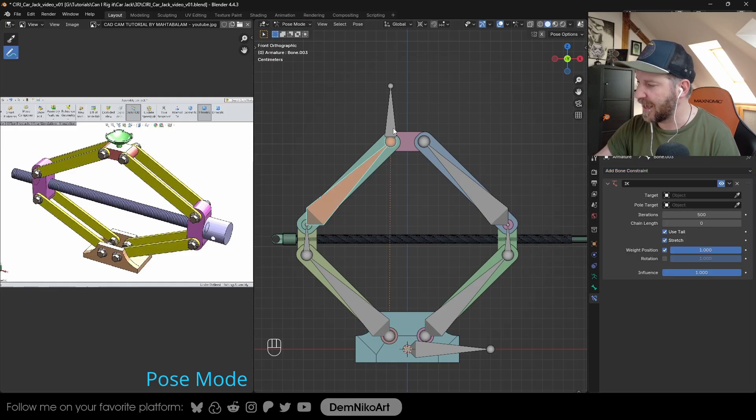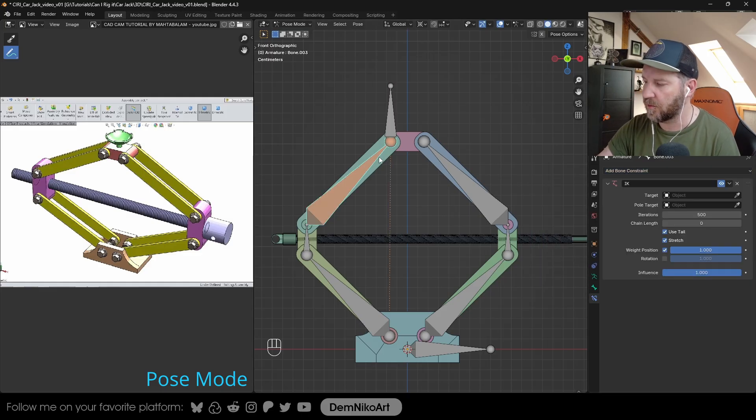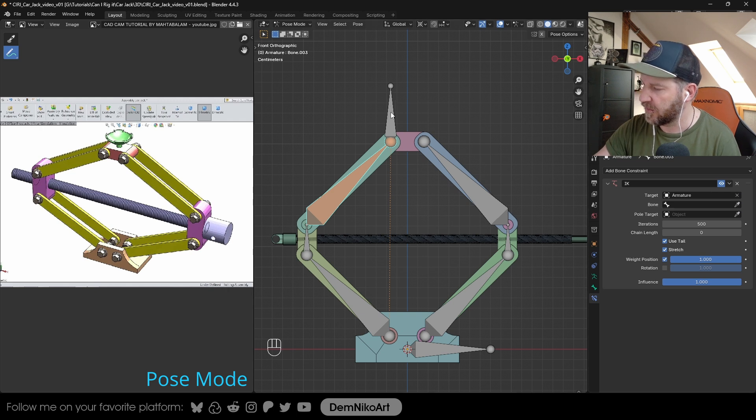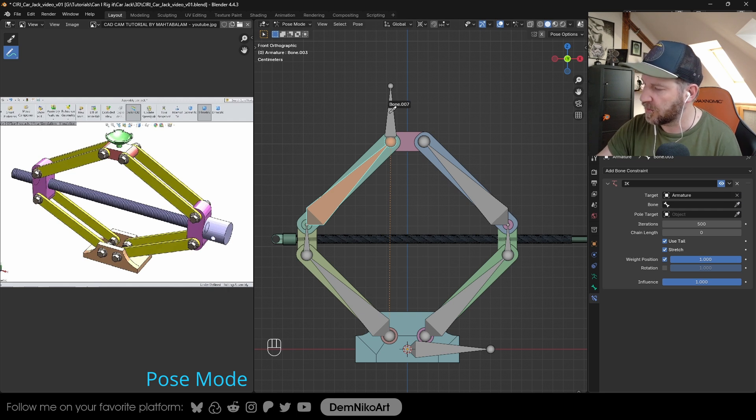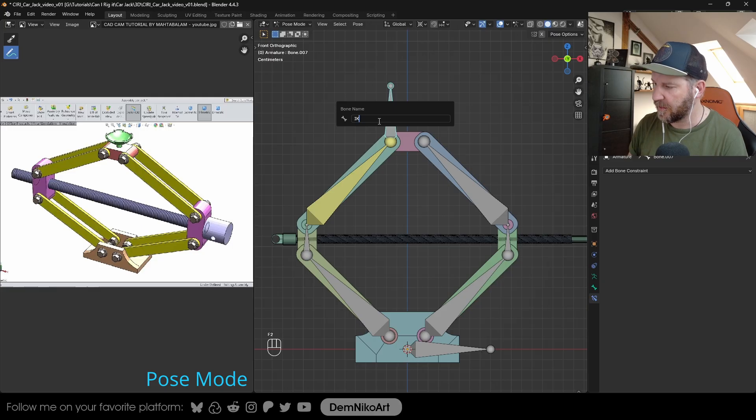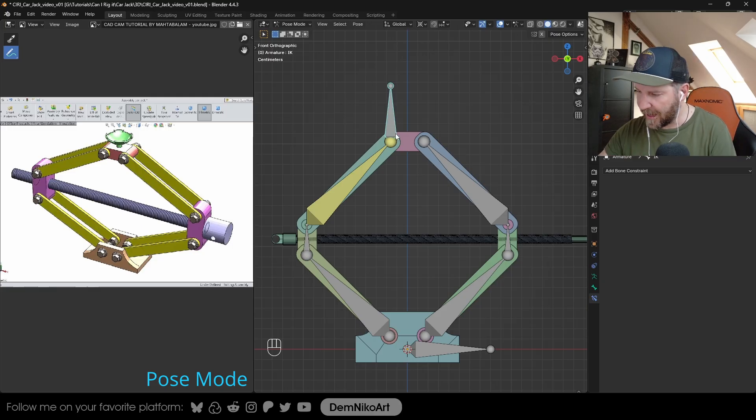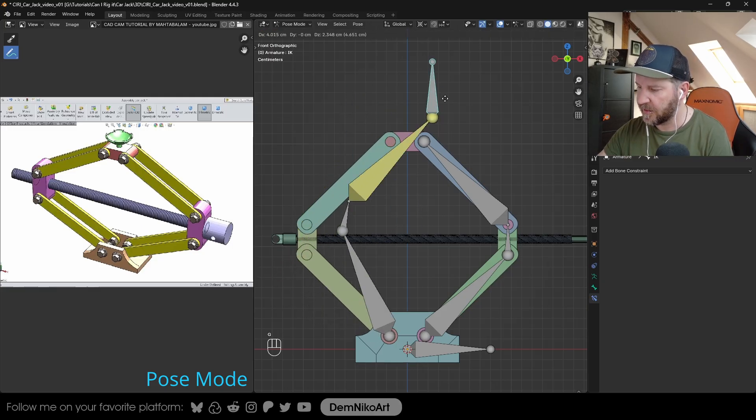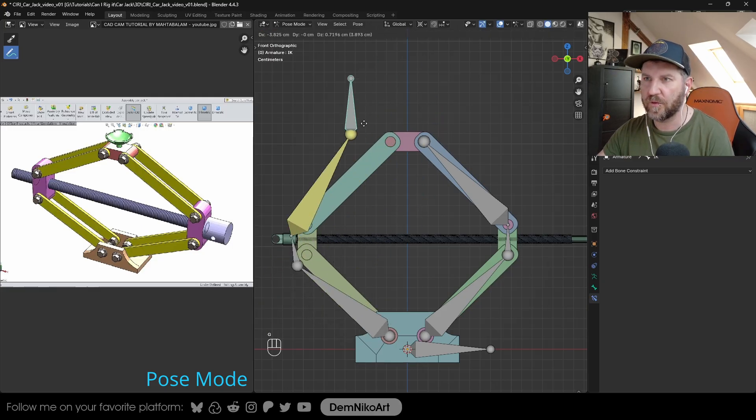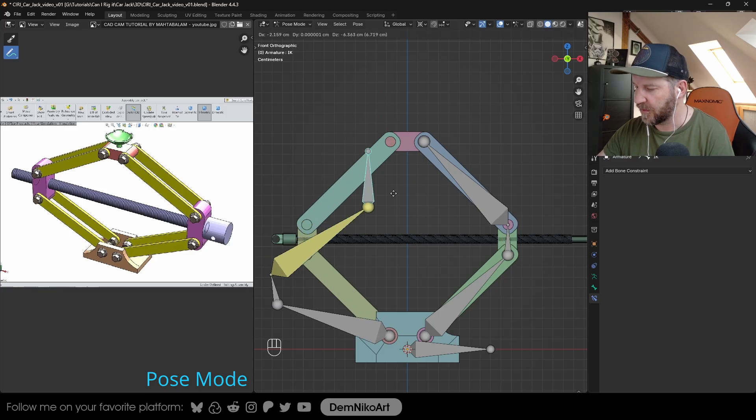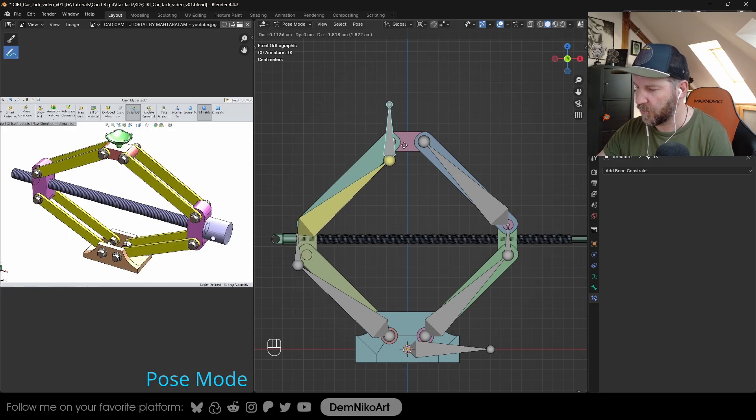Now it asks for a target. The target is the controller. First select the armature, then the bone, which is bone 7, but we can call it IK. And now when we move this one, you see, the whole chain is actually moving, which is what we want.